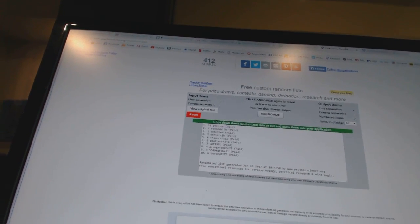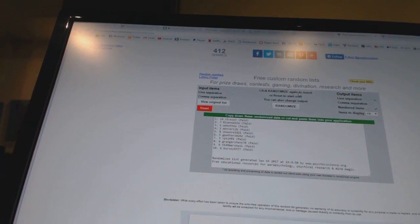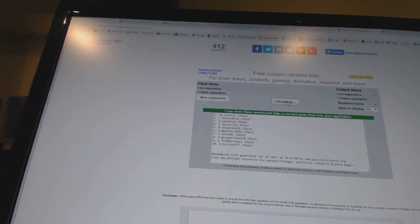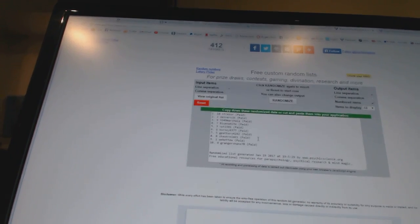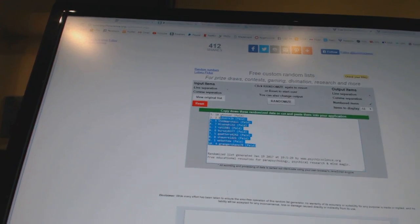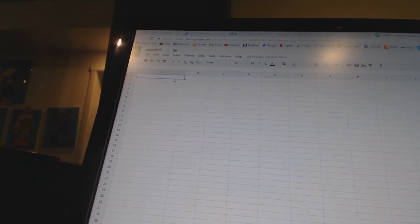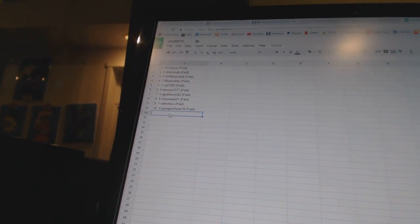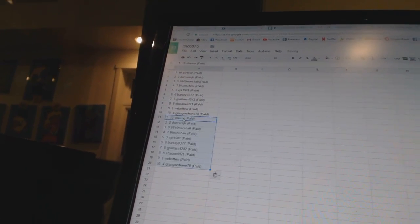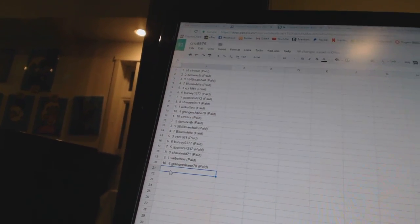Here we go, Team Random, CNC number 6875. We're going to fire these off three times each. One, two, three, copy, and paste, paste, paste.